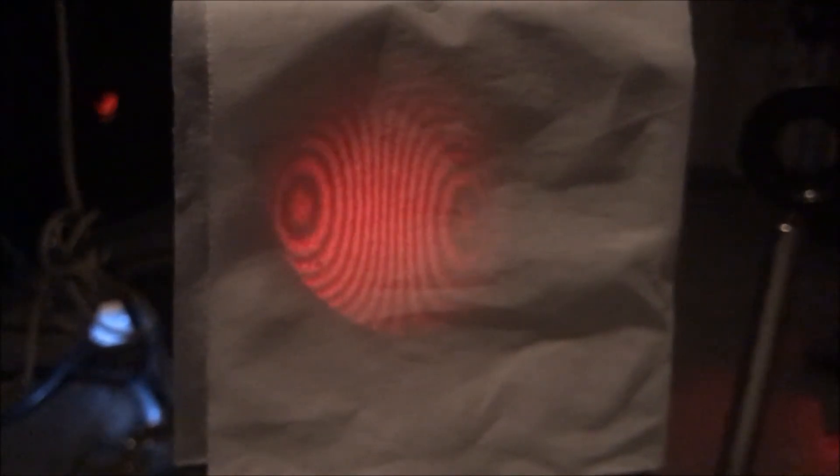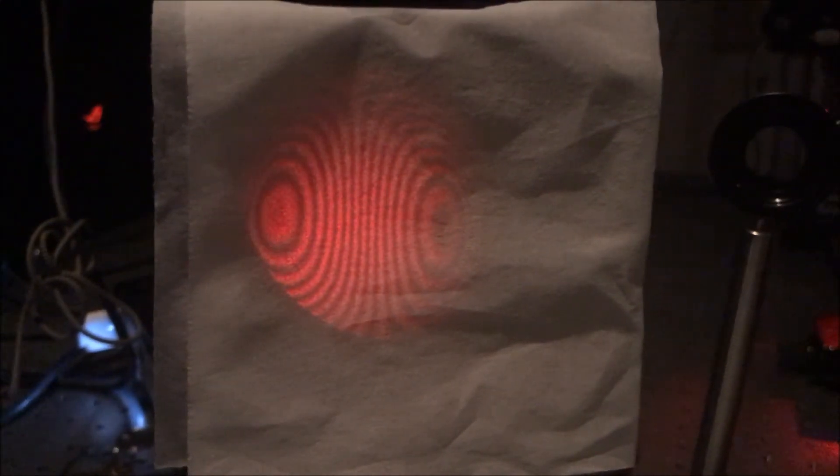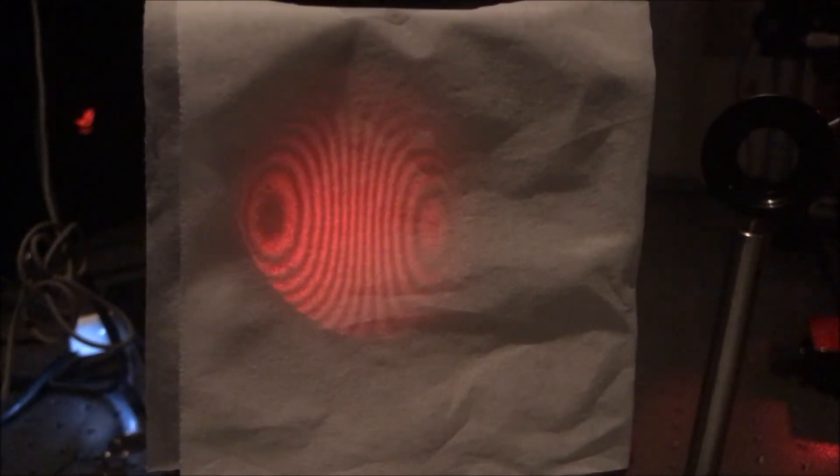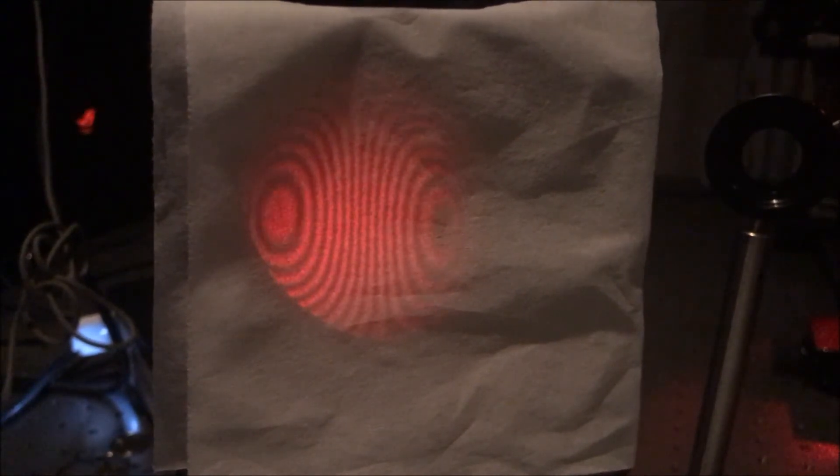When the collimation lens was defocused, we saw what we were expecting, which were the straight line fringes in the center of the spot, and the spherical aberration on the sides of the spot.